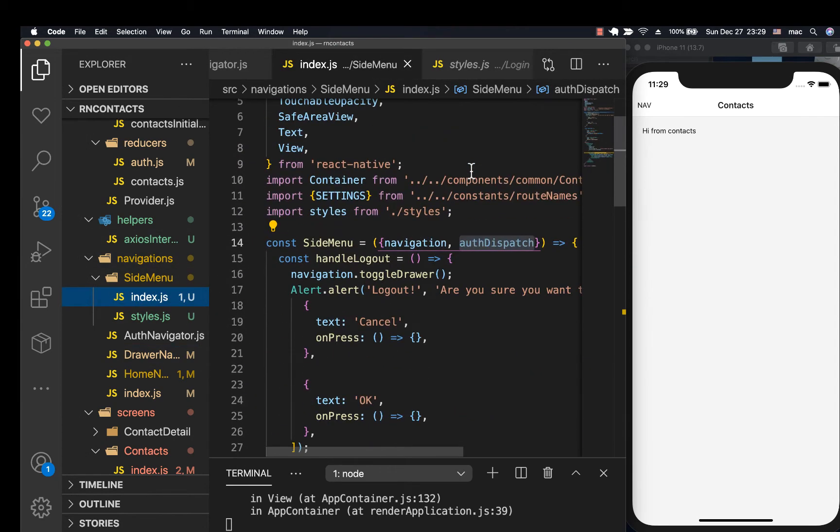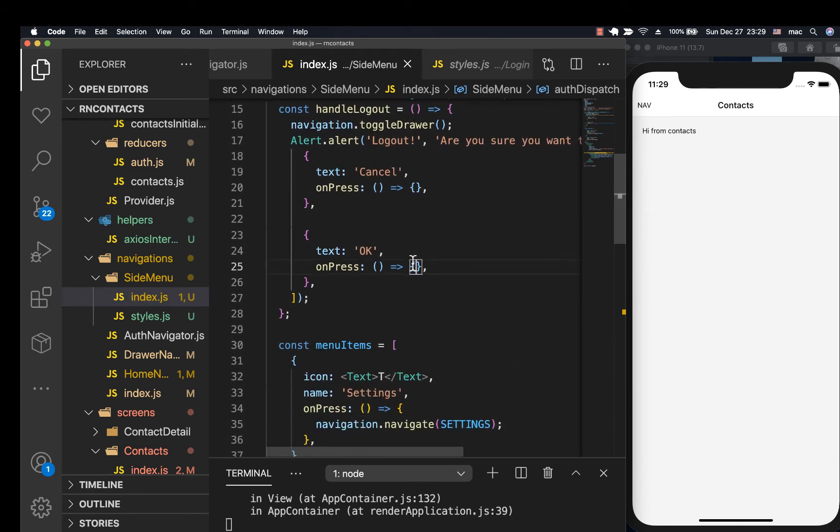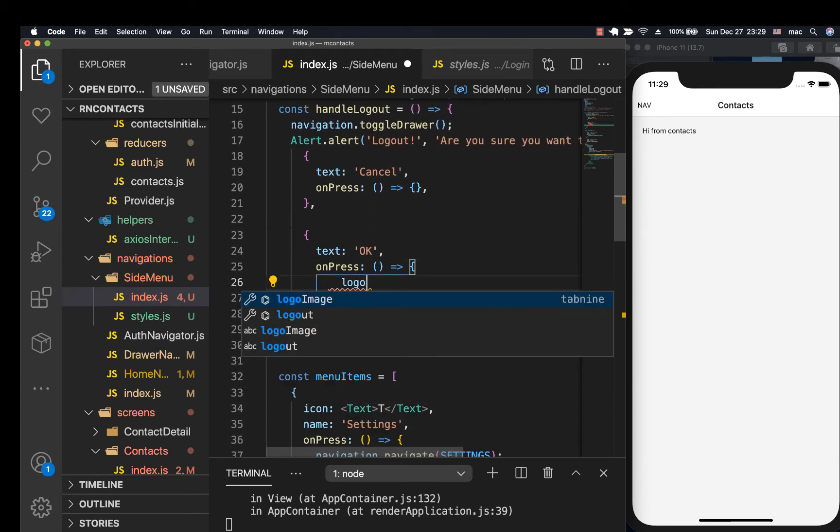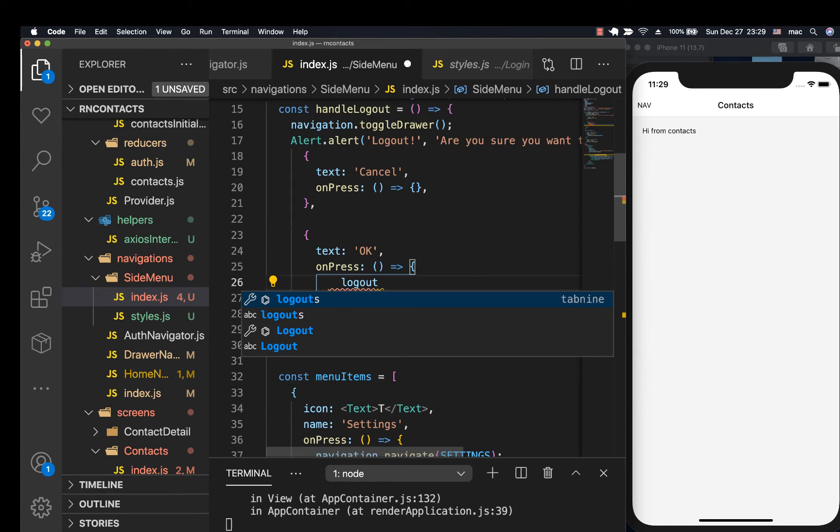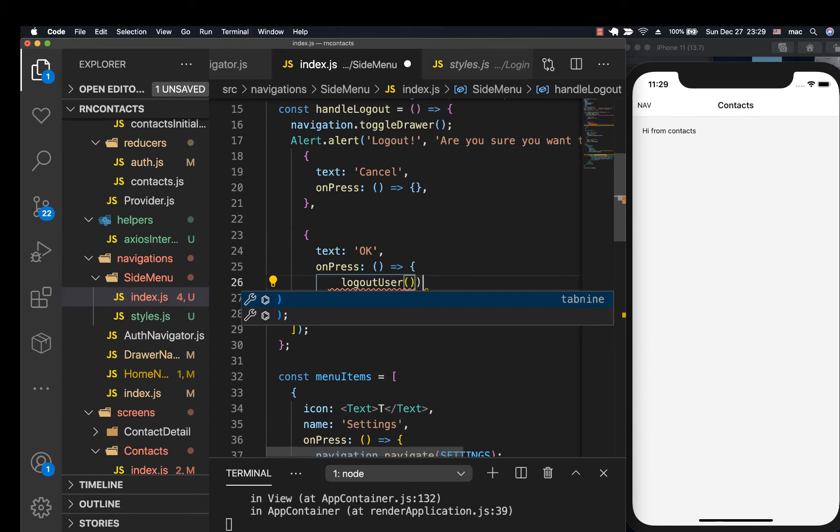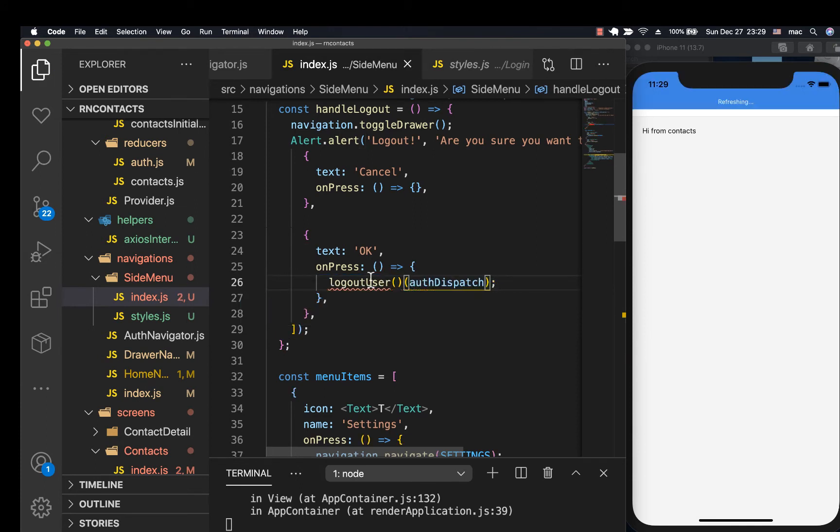So you can come over here. I guess we're already doing it. So when a user confirms here, we can now call the logout action. I'm going to call it logout user like that. Then we are going to now be passing the dispatch. So this is good and create the action.